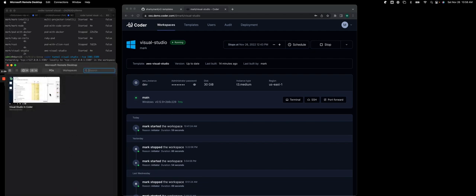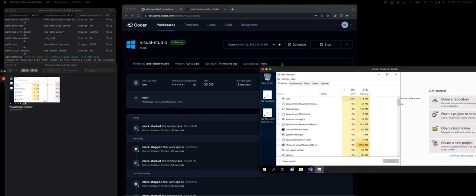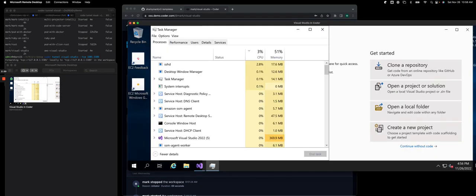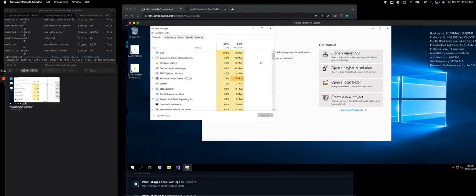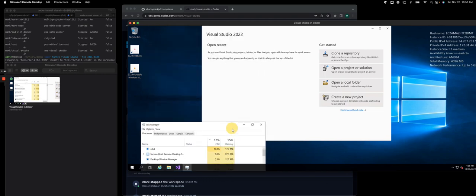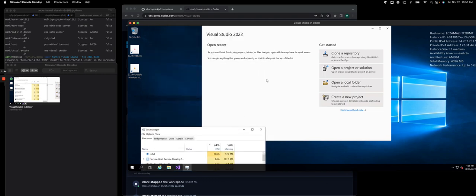So once I click and connect, you'll see Visual Studio. I'll drag it over here. So I'm inside of my Windows machine. I have the task manager up, and I've already launched Visual Studio.